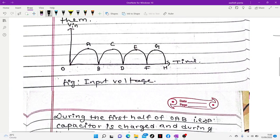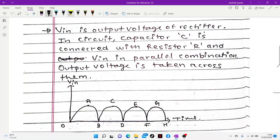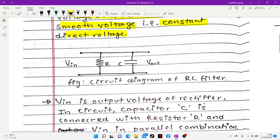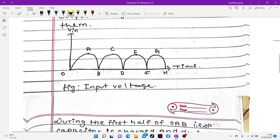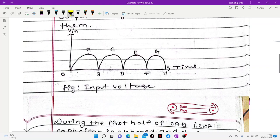In the output voltage waveform, we identify key points: O, then peak A, then B, then C, then D. These points represent the peaks and troughs of the rectified waveform.